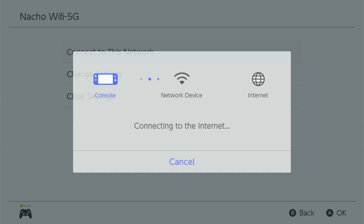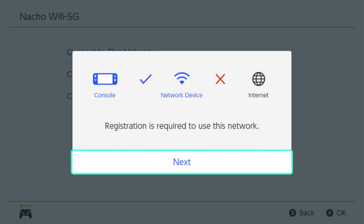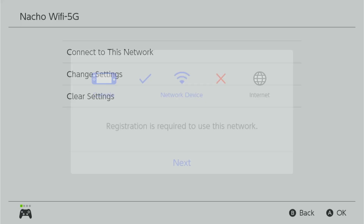And then try to connect to the network. And then it will fail. Once it's failed, you'll hit next.